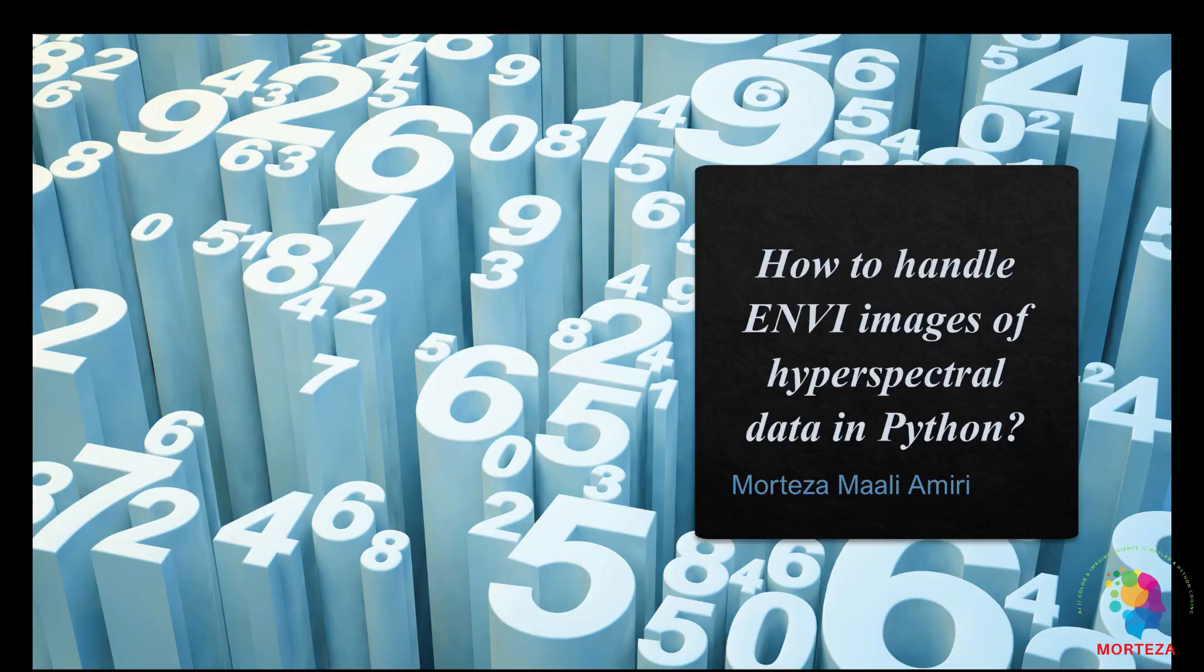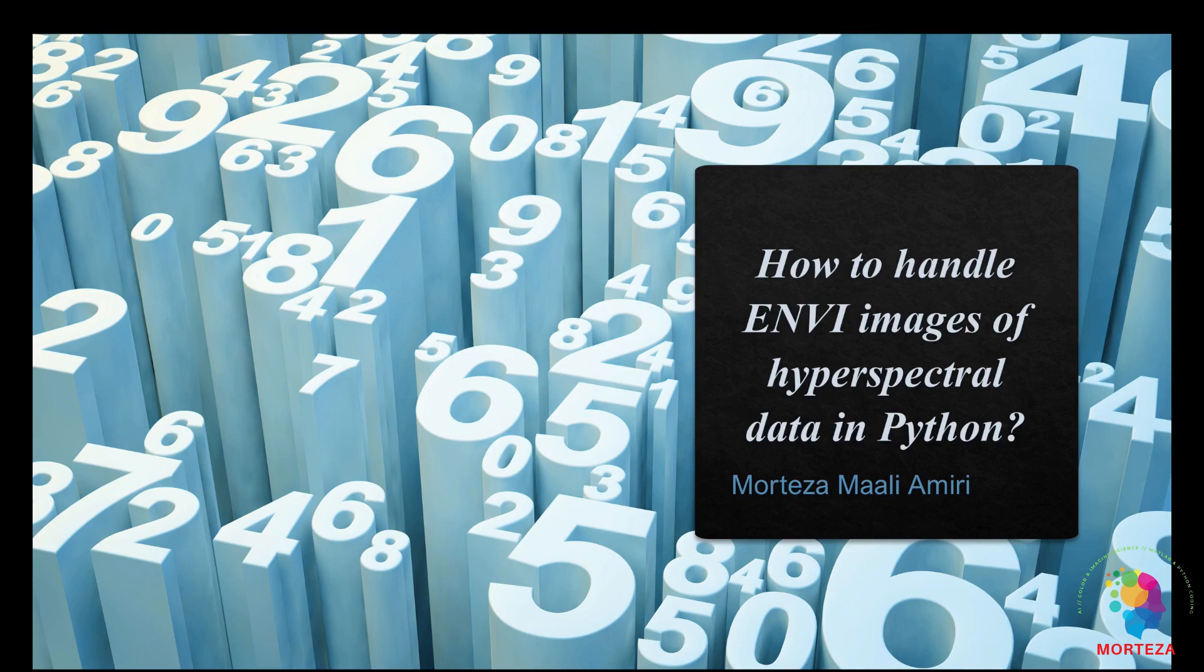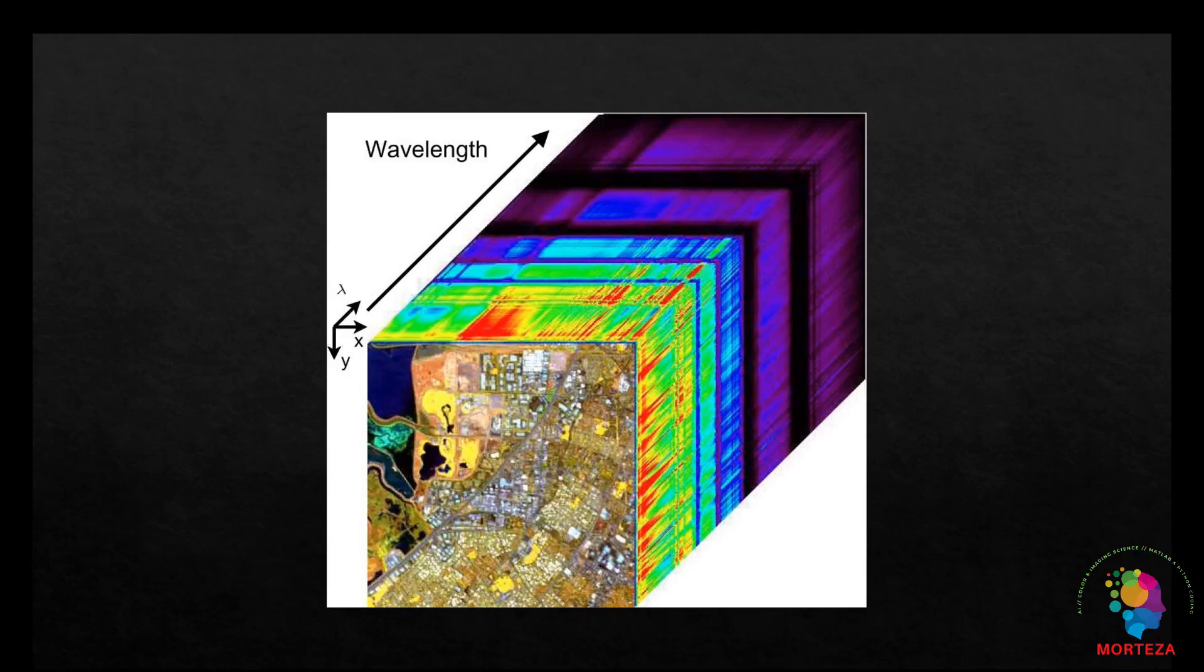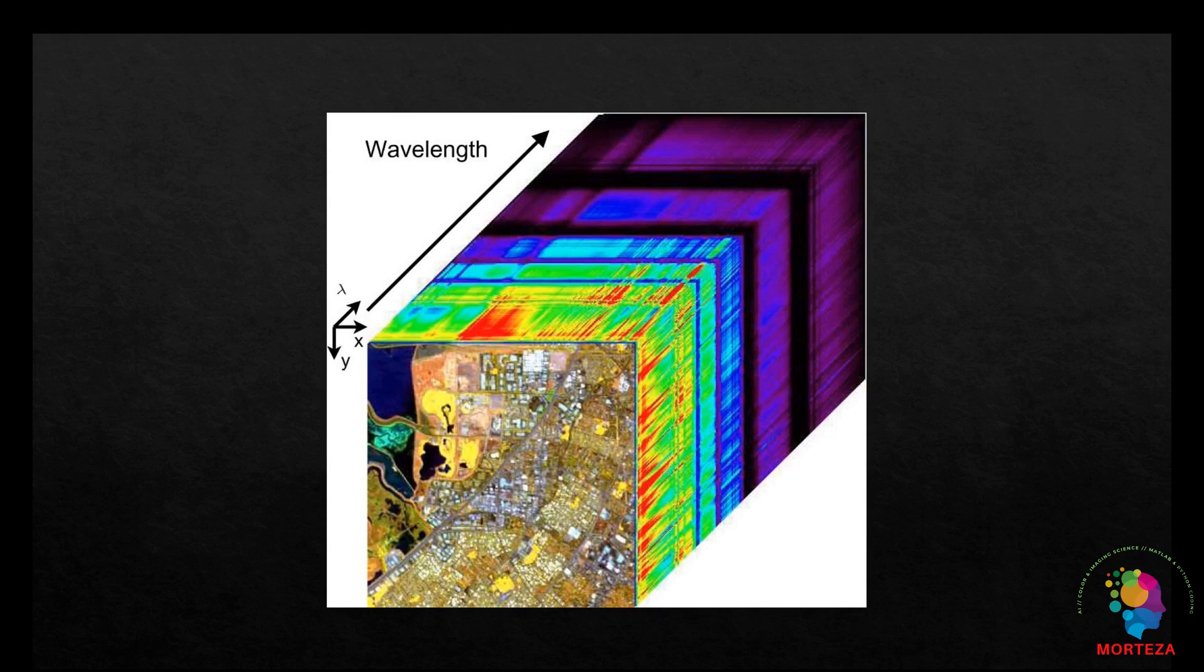As I said, in this video I want to talk about how to handle ENVI images of hyperspectral data in Python. Hyperspectral images contain the spectrum for each pixel in the image of a scene. They have been used for many purposes such as finding objects, identifying materials, and detecting processes.